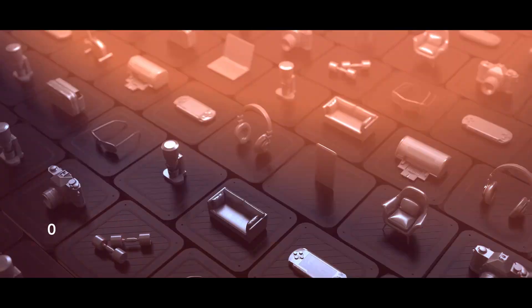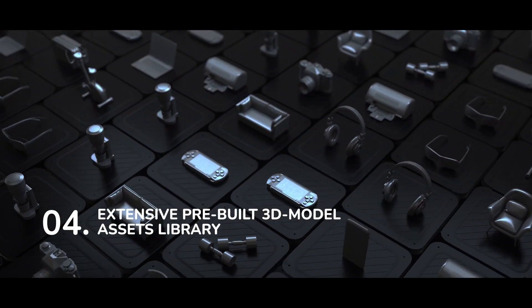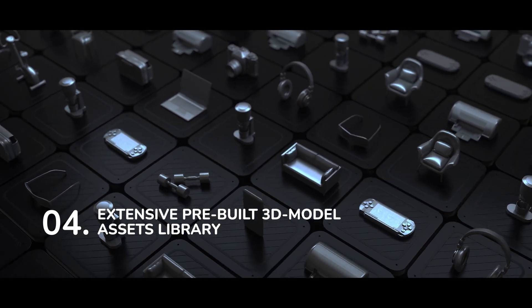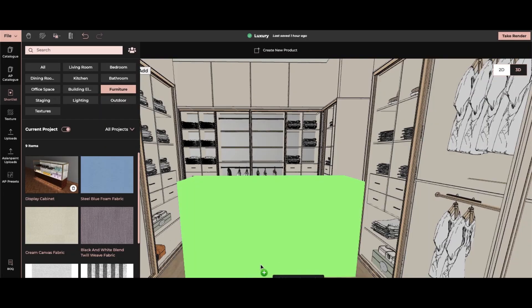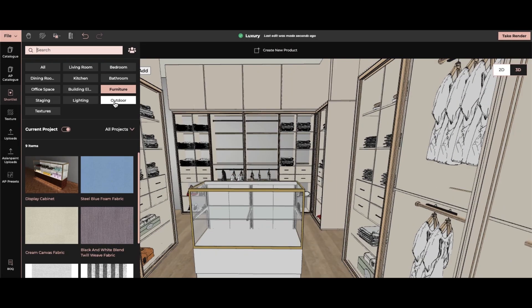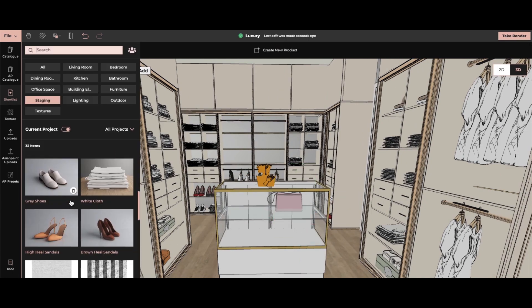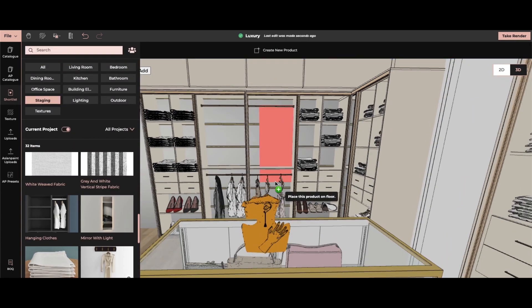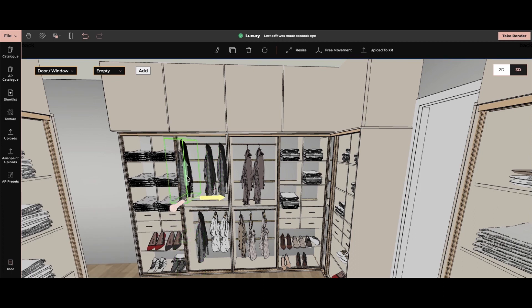Number 4. Extensive pre-built 3D model assets library. Foyer Neo has a vast library of customizable 3D models. Simply drag and drop these trendy elements to elevate your design quickly.